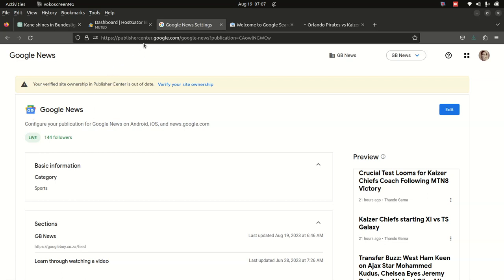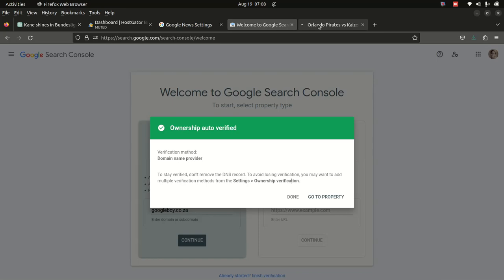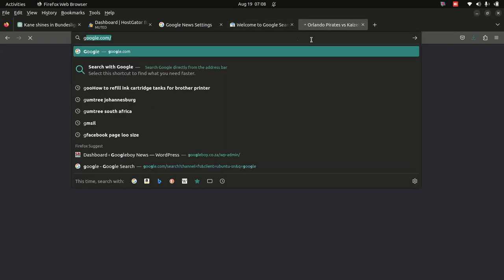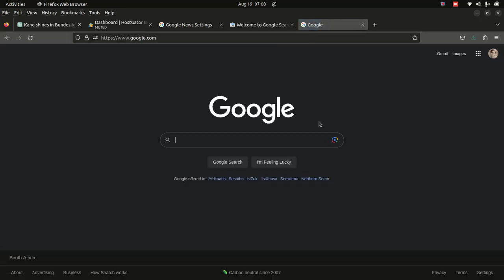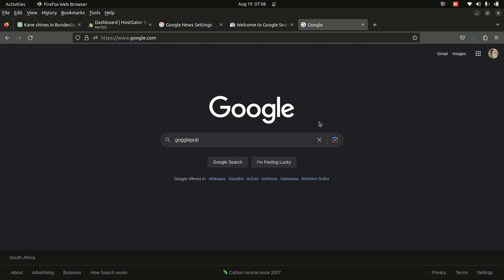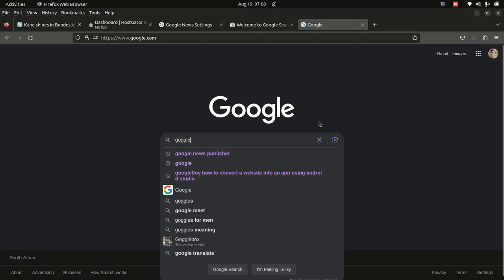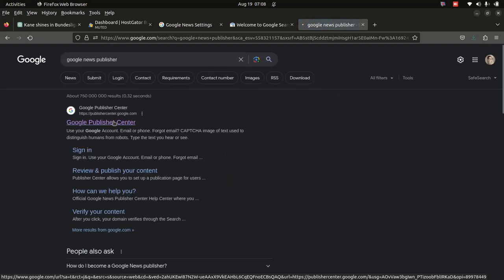Google News Publisher Center is at publishercenter.google.com. You can see how it looks in there. If you can't get there directly, go to google.com and search for 'Google Publisher News', then go there and click on it.